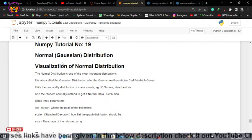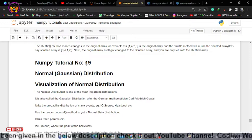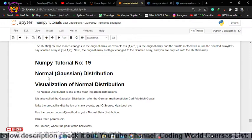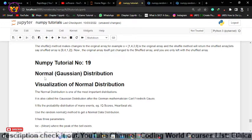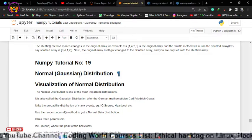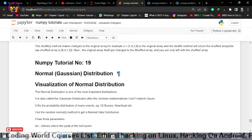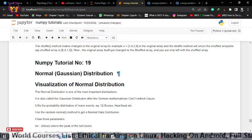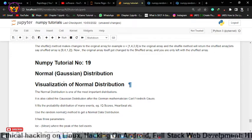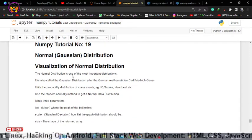Let's continue our discussion with NumPy tutorial number 19. In this video we'll be learning normal distribution. In statistics you must be familiarized with the Gaussian distribution. We'll see how to implement this Gaussian distribution using the numpy normal function, and we'll also be using the matplotlib library to visualize that normal distribution.